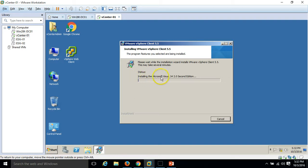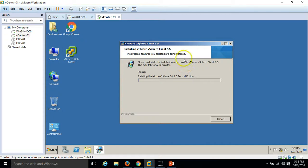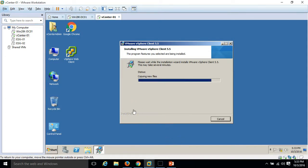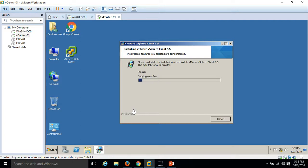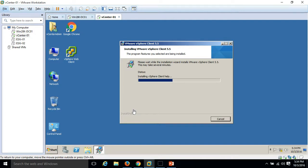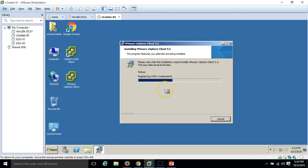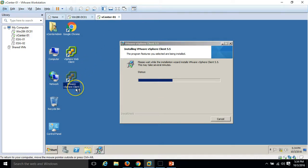It's installing the required features like Microsoft Visual C++ 2008 second edition, these are the prerequisites. You can see it's installing the help file. Here is our icon VMware vSphere client.